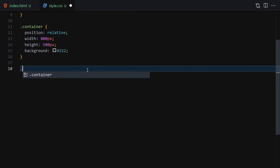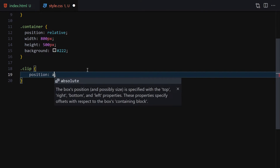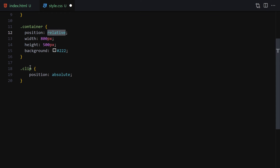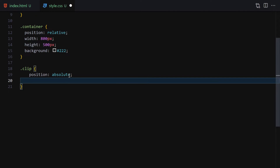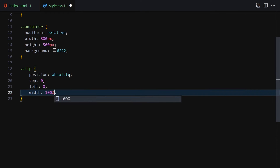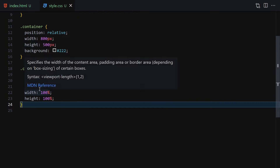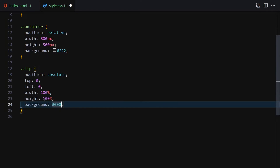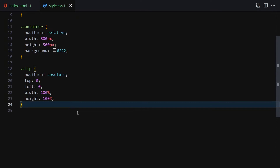Now let's style the clip class. I'll set position to absolute — because the container is position relative, we want the clip to sit inside it. Then top zero, left zero, width 100%, and height 100%. Nothing shows up yet because there's no background color; let me add background #ccc so we can see the clip.